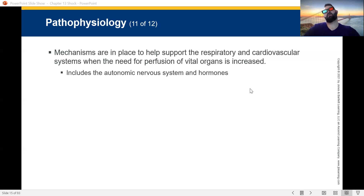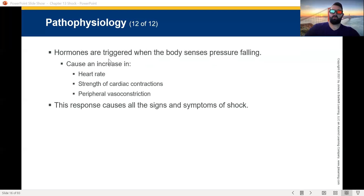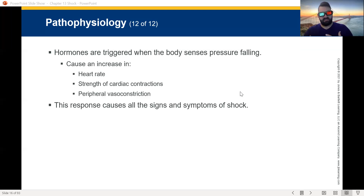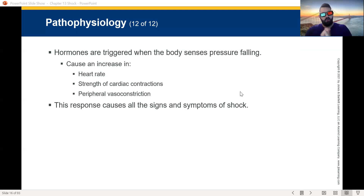The hormones released by the autonomic nervous system will be things like epinephrine — which is adrenaline — and norepinephrine. These hormones are triggered when the body senses pressure falling. This will cause an increase in heart rate, strength of contractions, and peripheral vasoconstriction. The first thing that's going to happen is your body will release adrenaline. These hormones will increase your heart rate to try and maintain your blood pressure and make the heart start to beat harder. The contractions will come harder and peripheral vasoconstriction will follow.